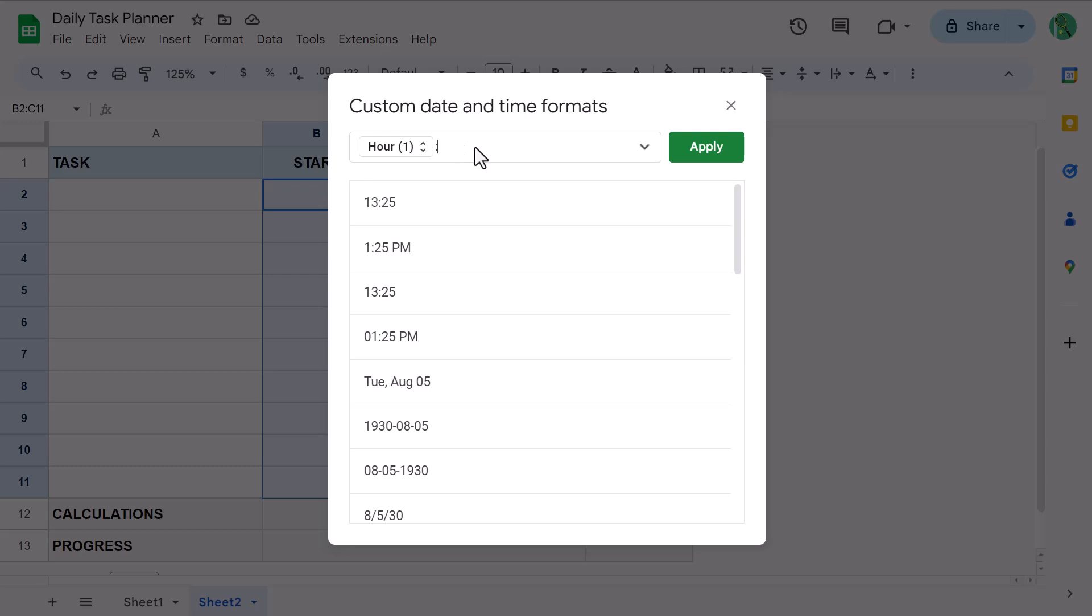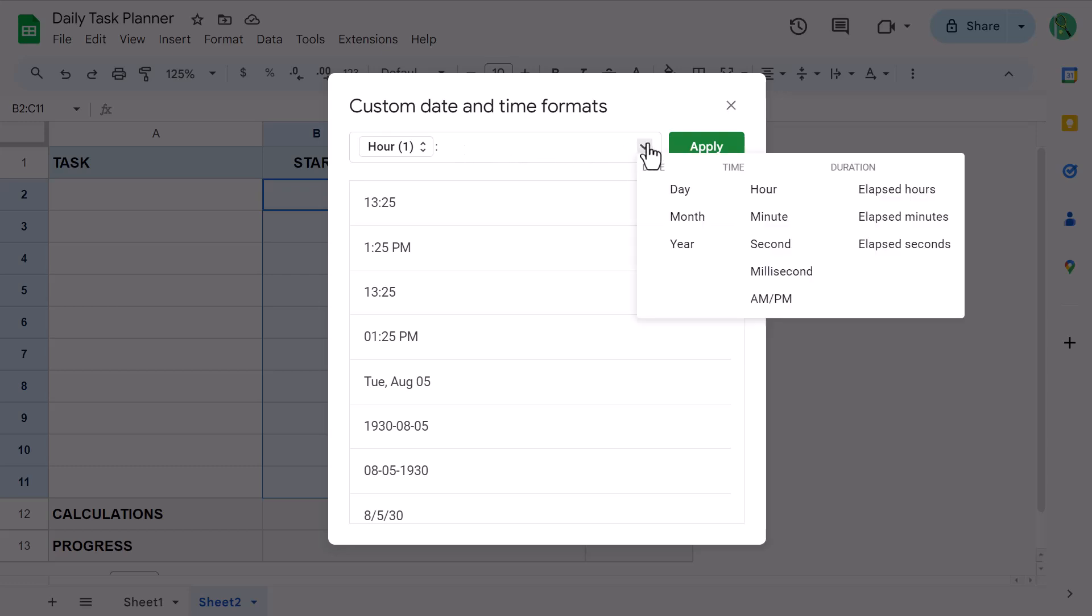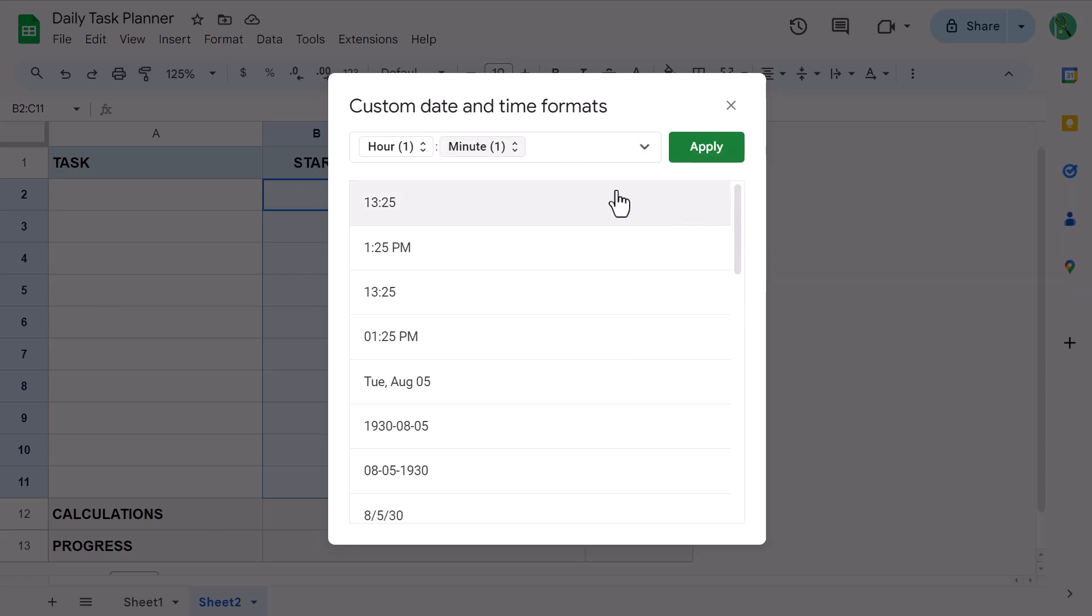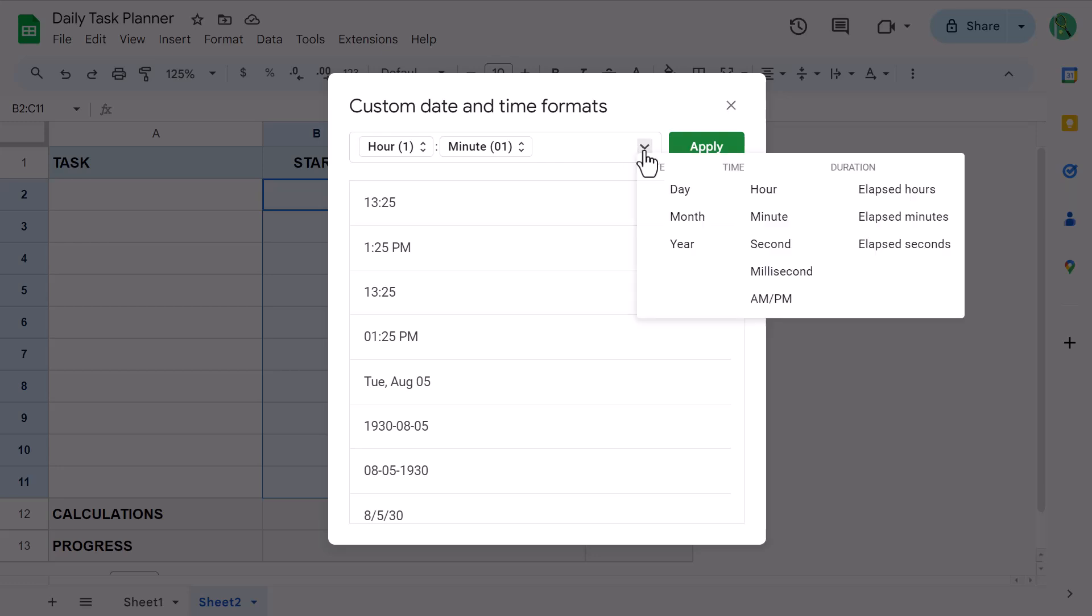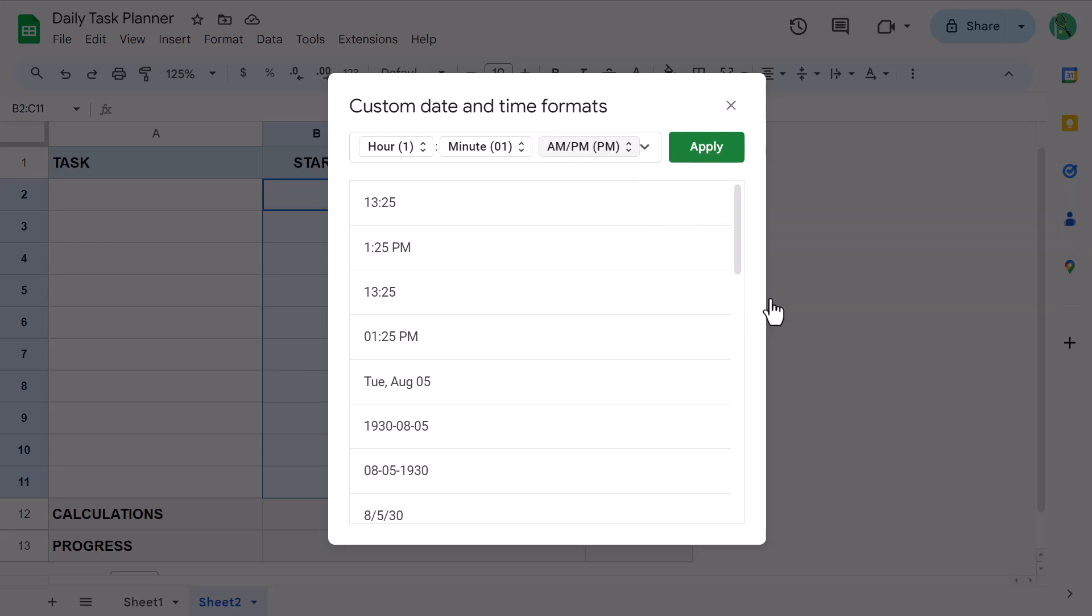Then click the down arrow. Select minute. Click the minute element. Select minute with a leading zero. Then place the cursor next to the minute element. Add a space. Click the down arrow. Select AM slash PM. And the time format is ready to go. So we can now click on apply.